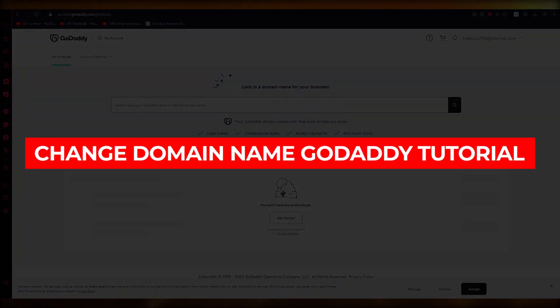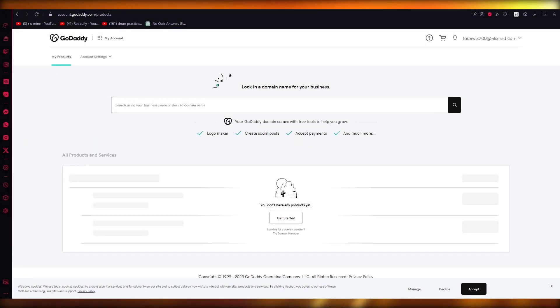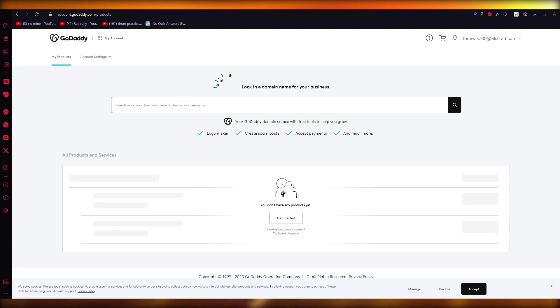How to change name GoDaddy tutorial. Hello everyone, welcome back to another video.